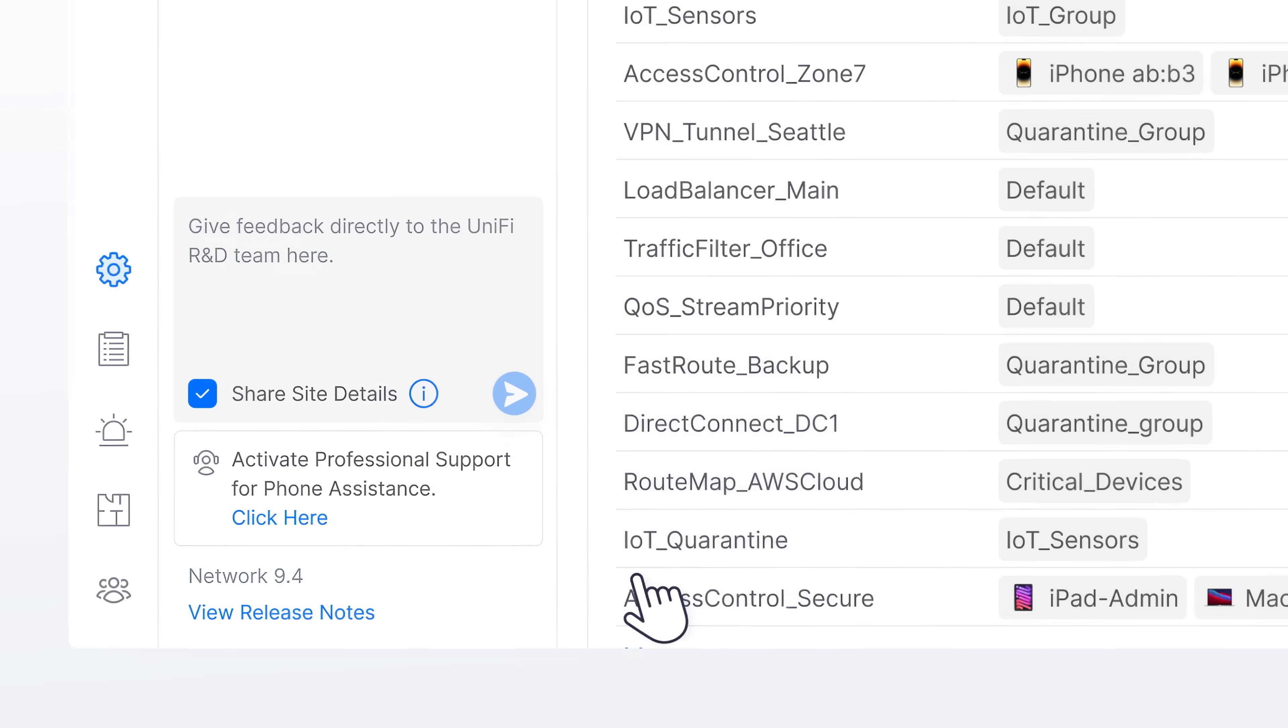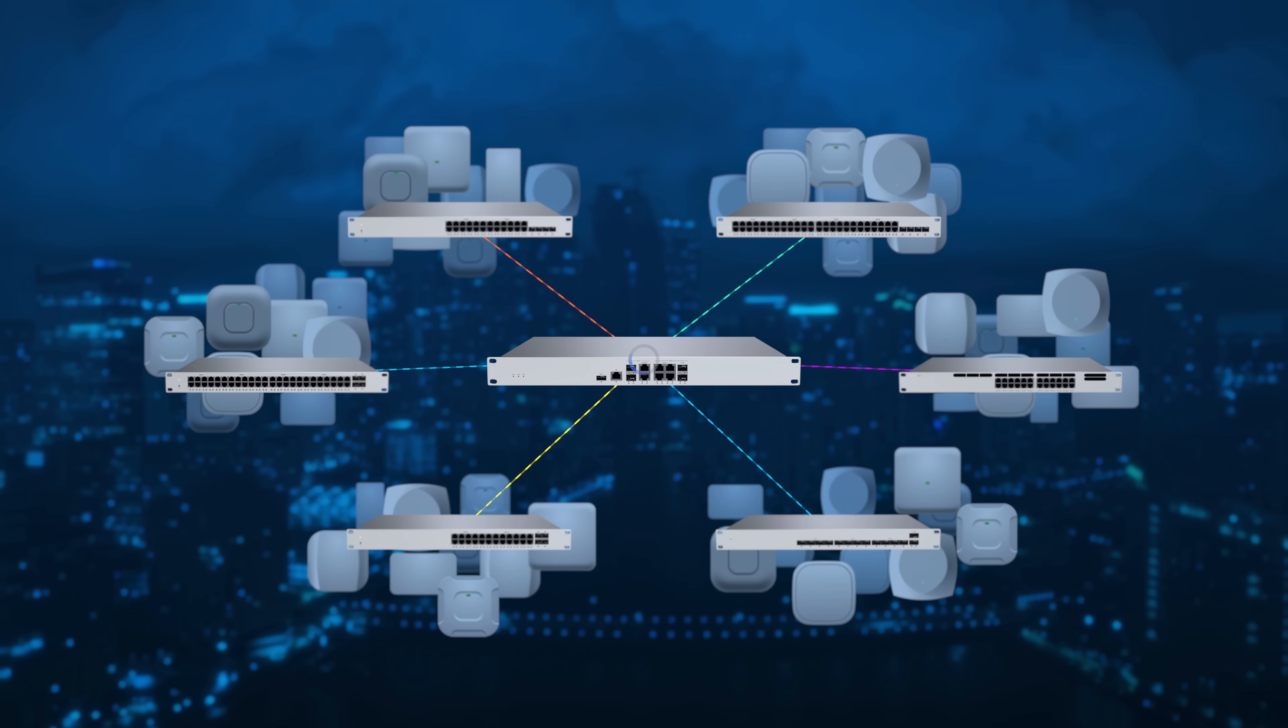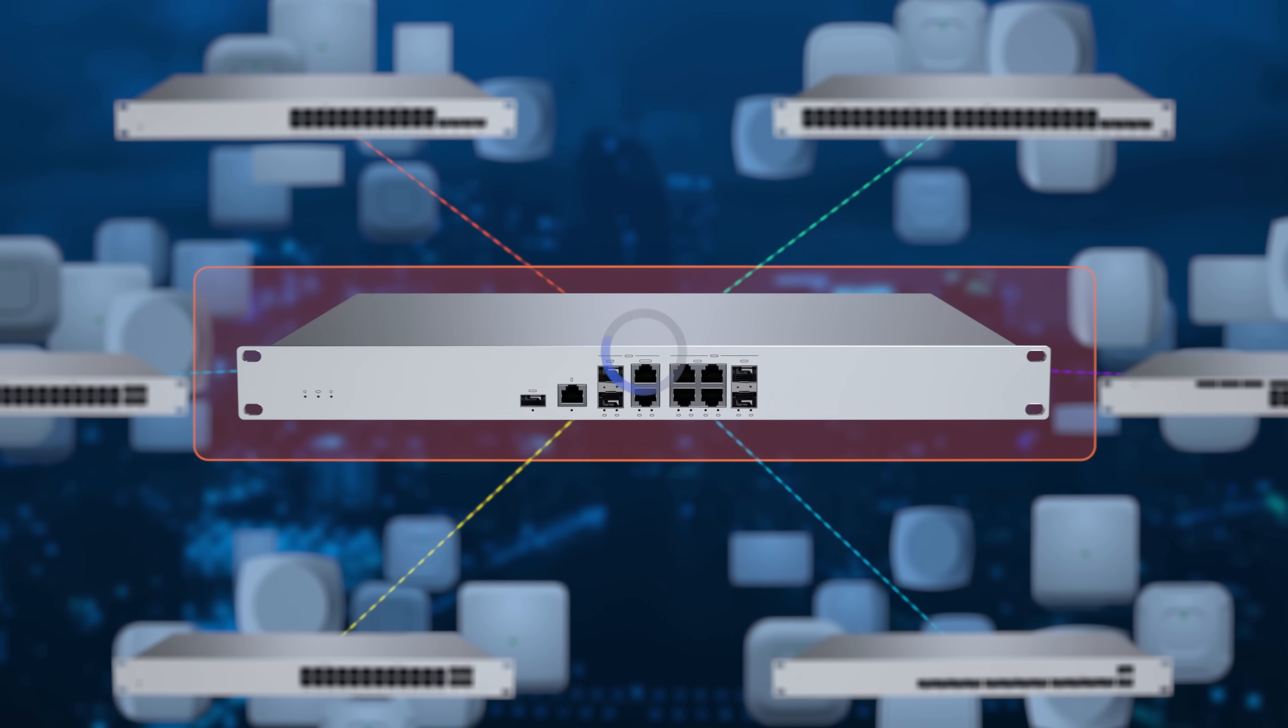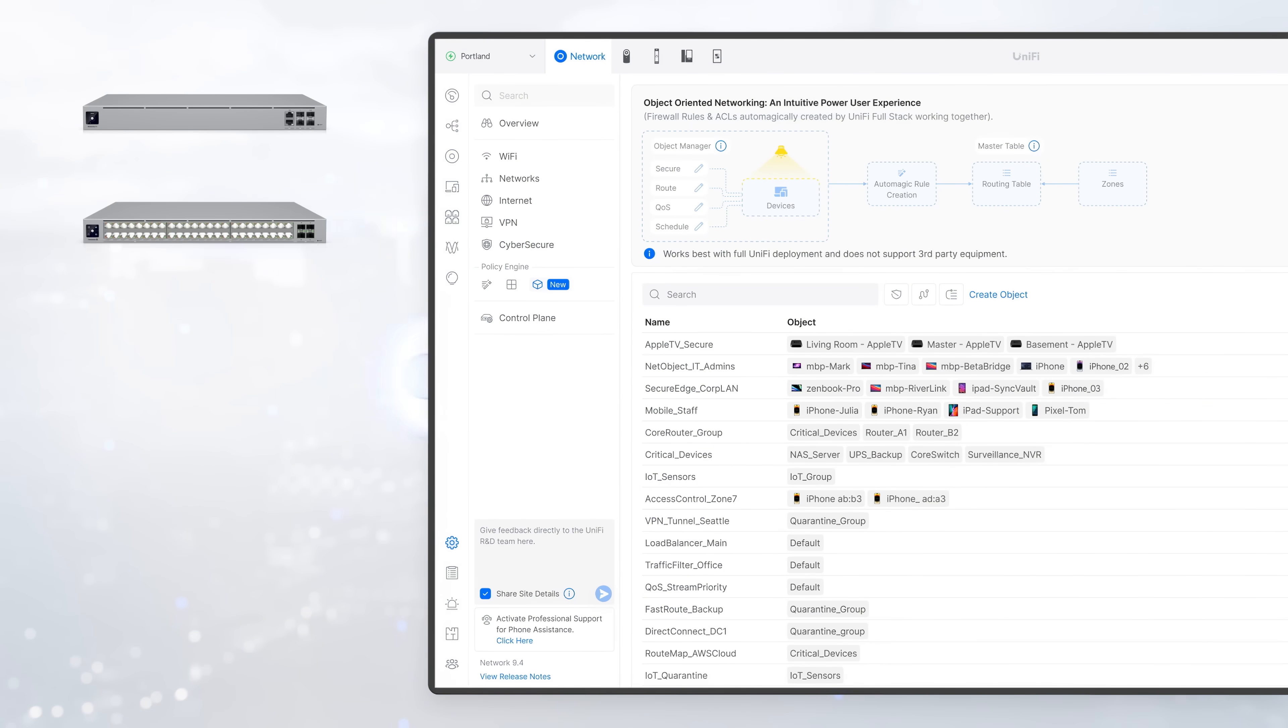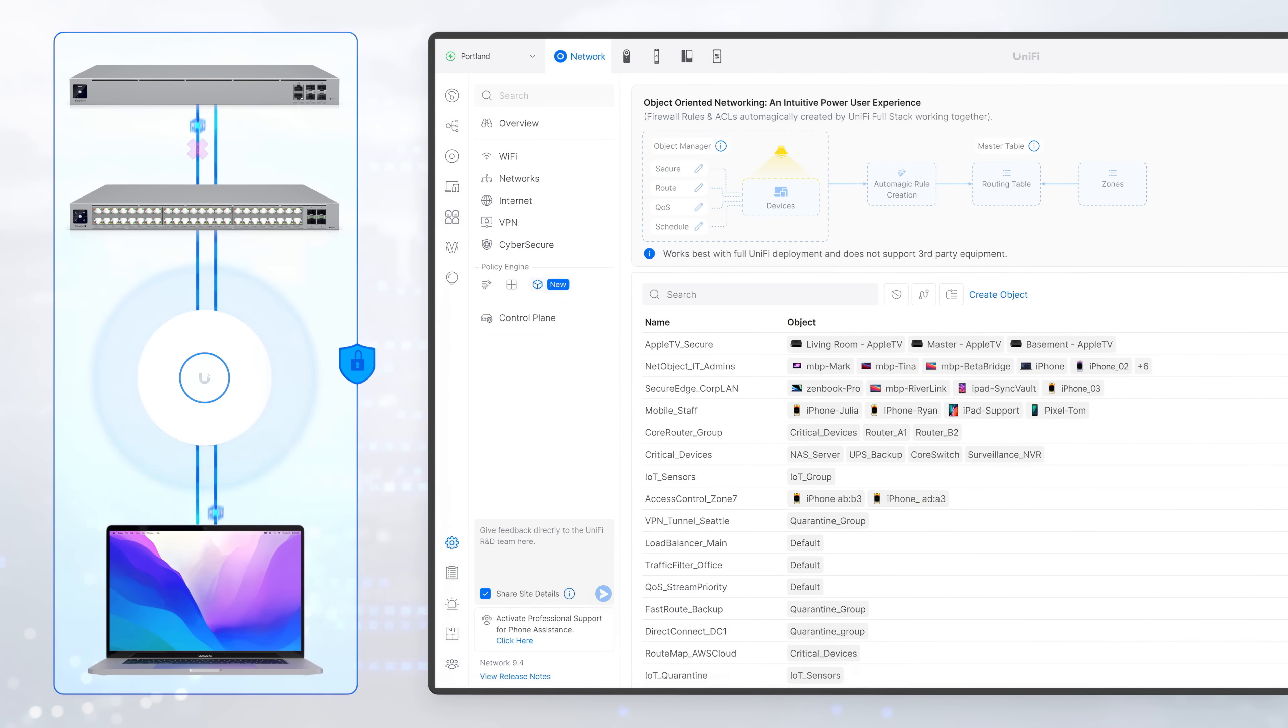Complex networking, now intuitively simple. And unlike traditional systems that rely entirely on the gateway, object networking intelligently coordinates across your entire Unify hardware stack, unlocking the most secure and efficient traffic management we've ever delivered.